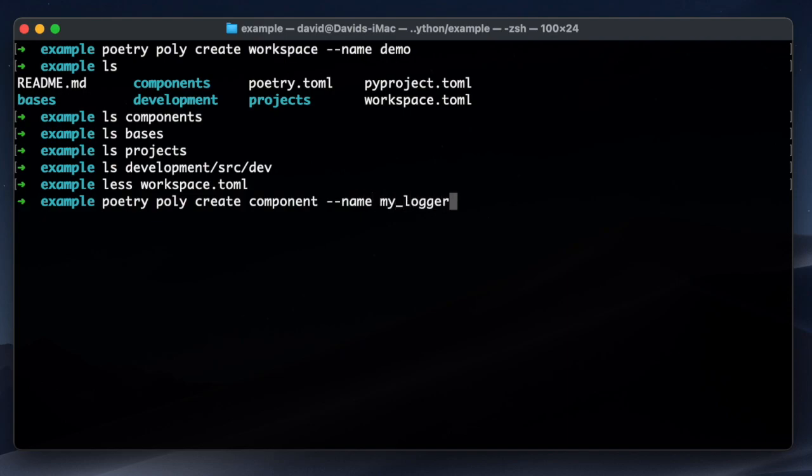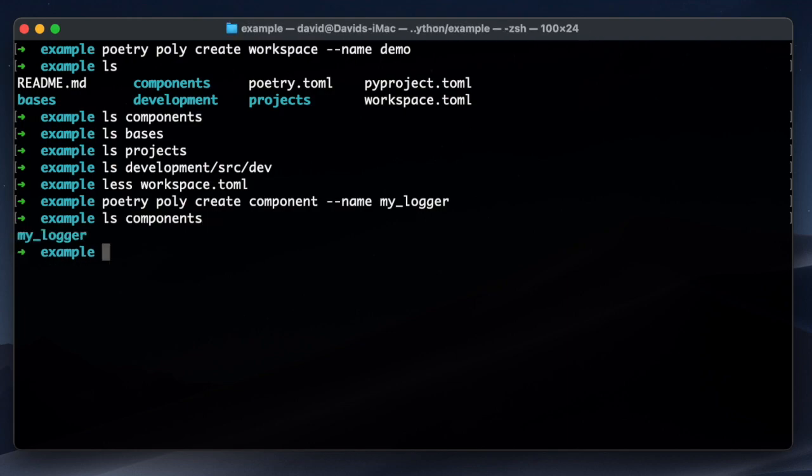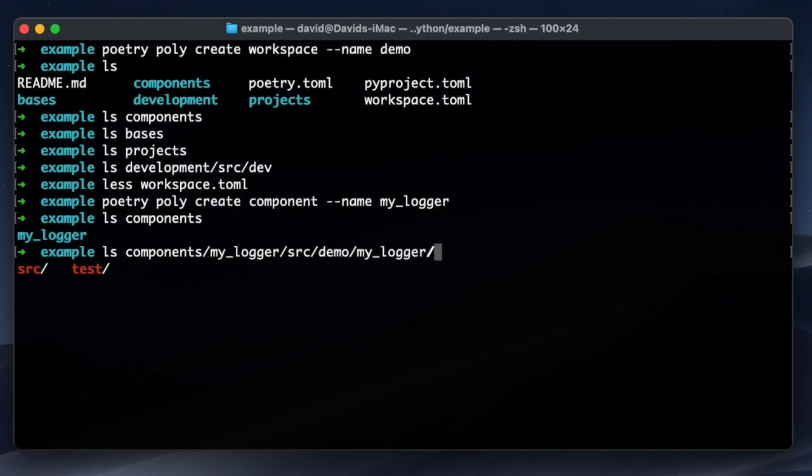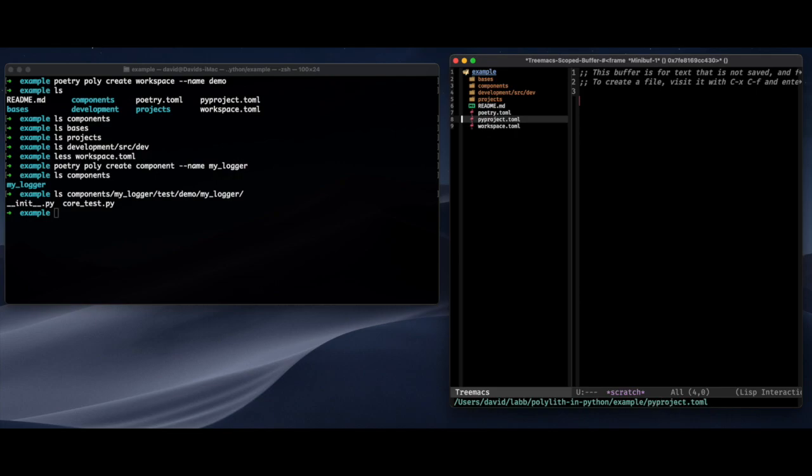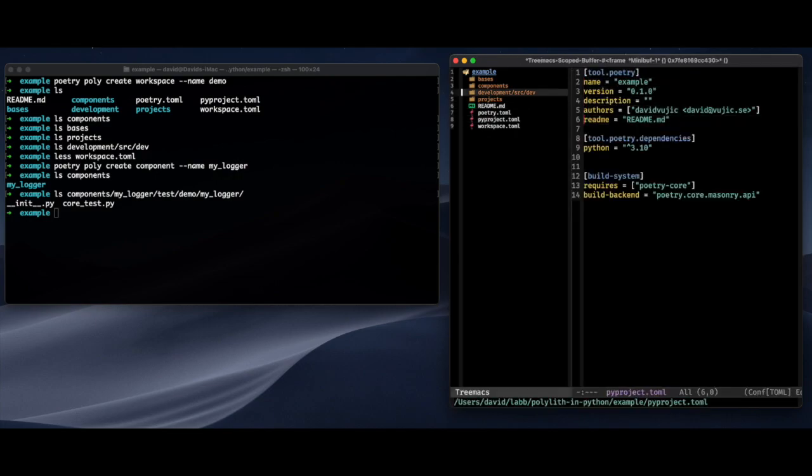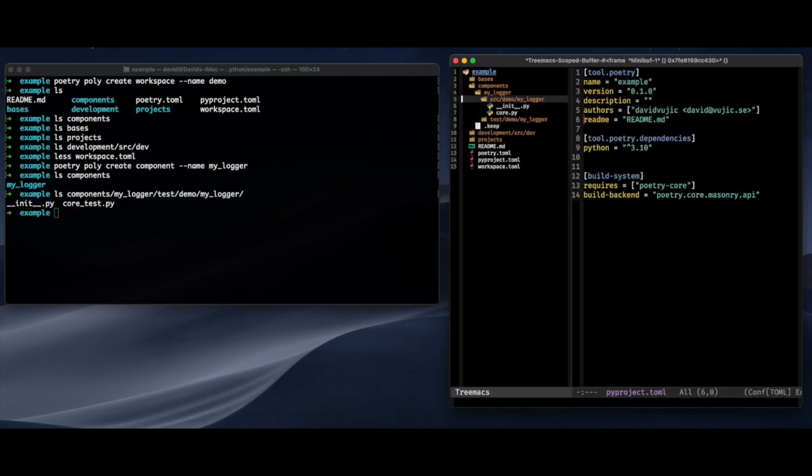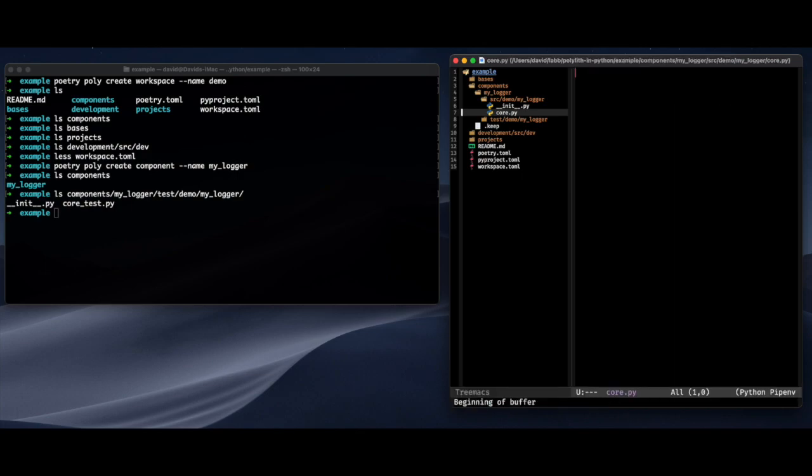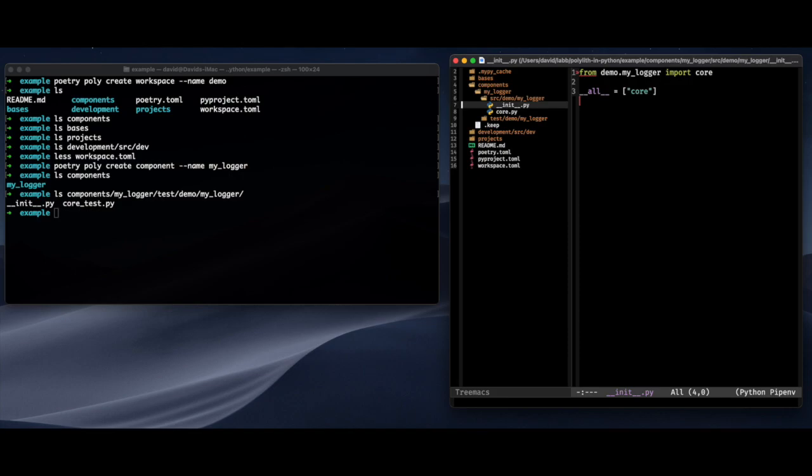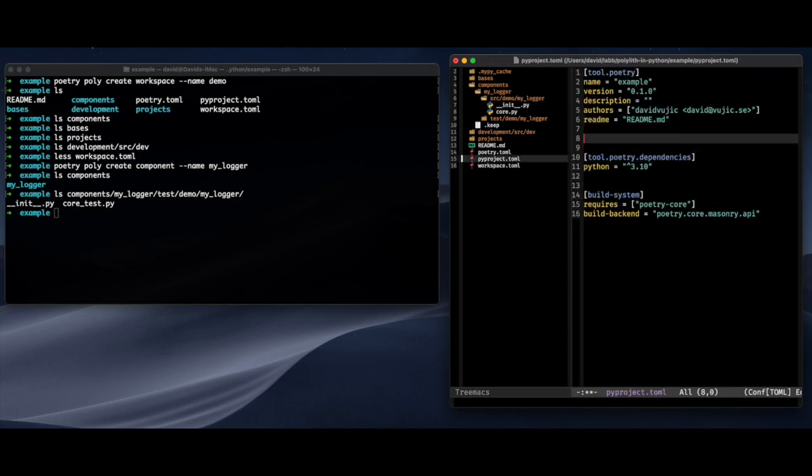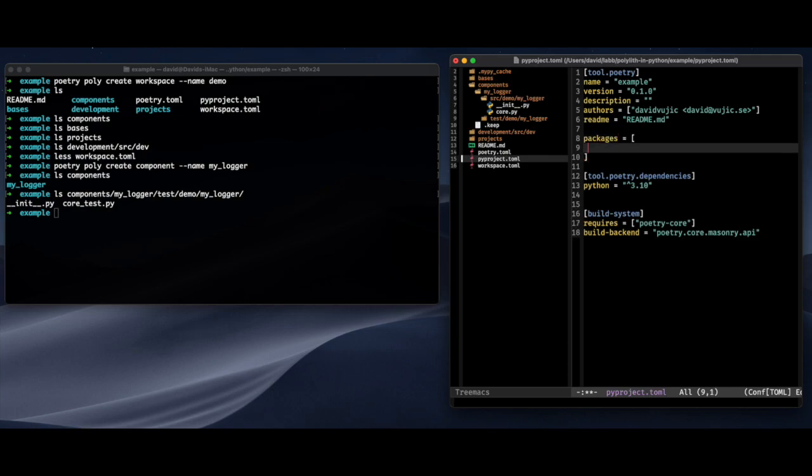So I'm going to create a component. I'm thinking about creating some sort of a logger. So now I have a logger folder. I have both the code and tests and it is namespaced. It's a package within the demo namespace. So looking from my editor point of view, you see that I have a core.py and an init.py. And the init is where I decide it's the interface of that component.